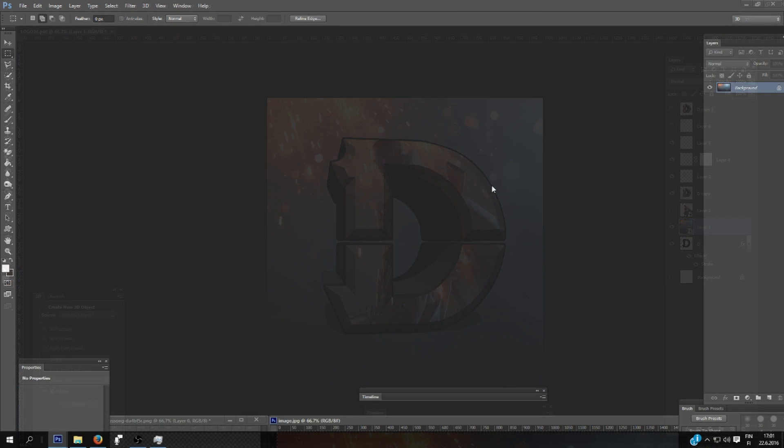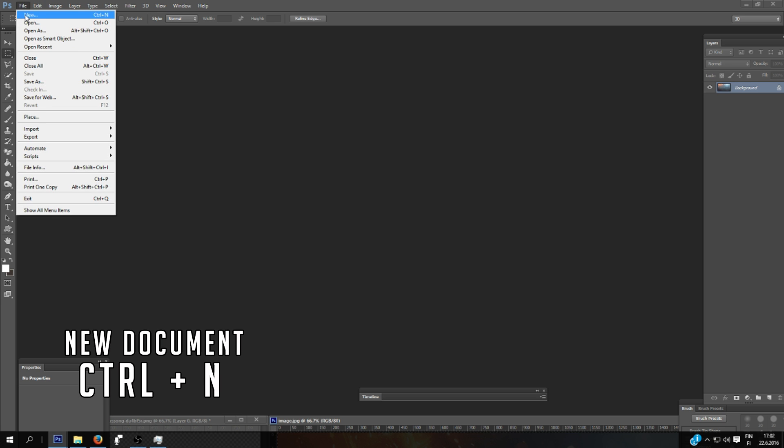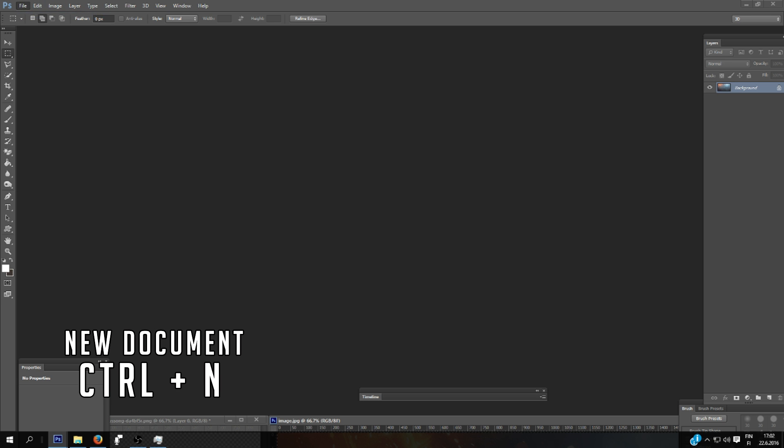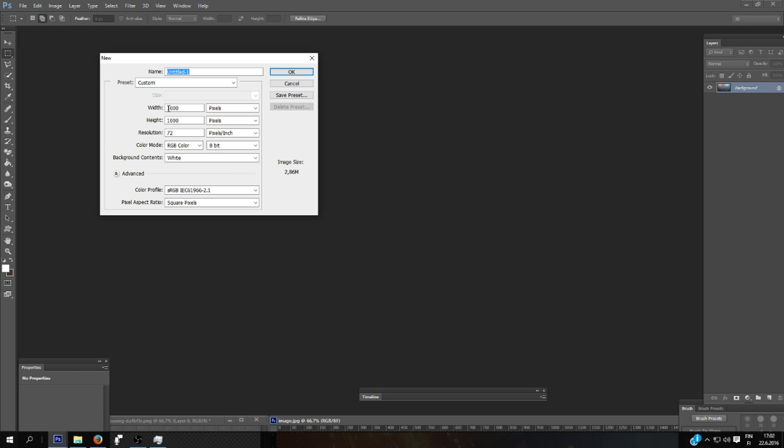But you need to have this 3D in your Photoshop. So let's make a new document. Here you can set the image size and the resolution and then click OK.